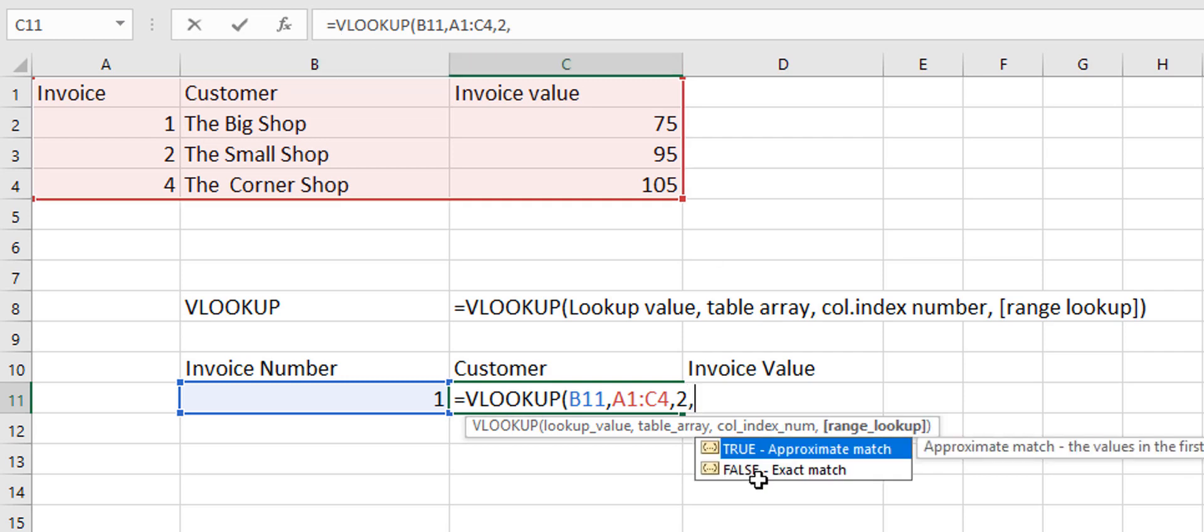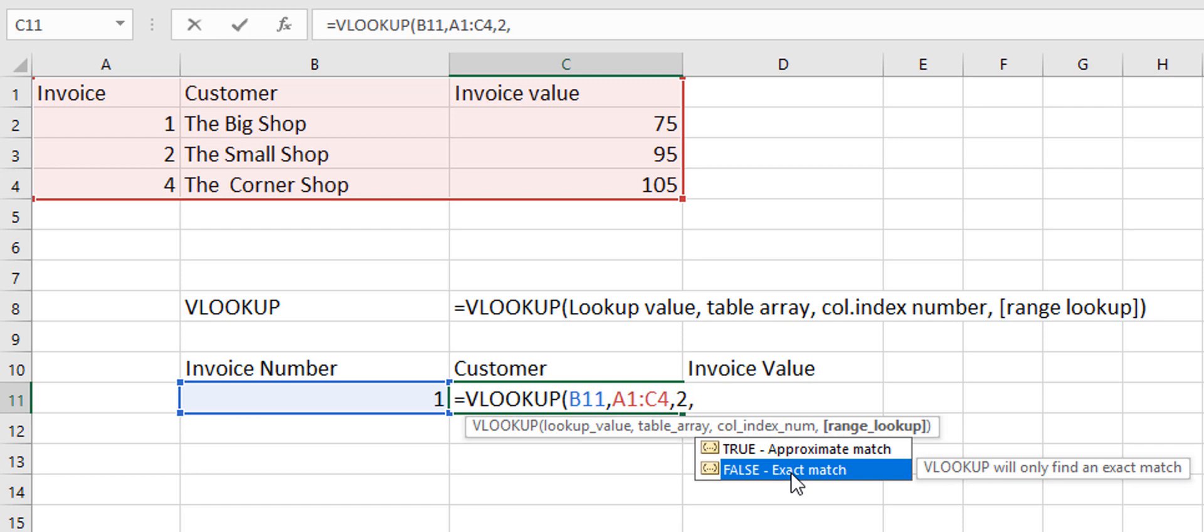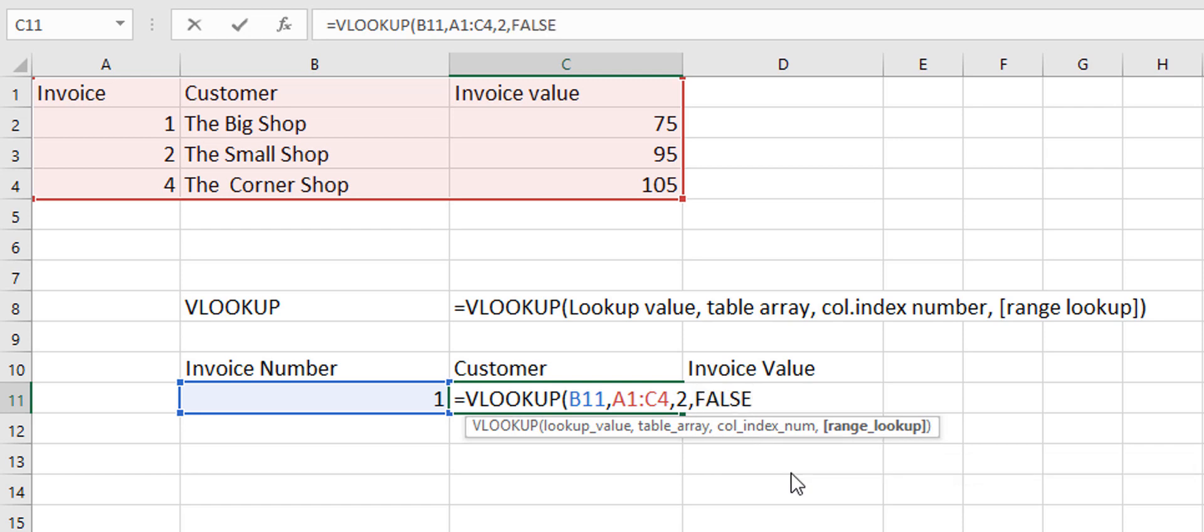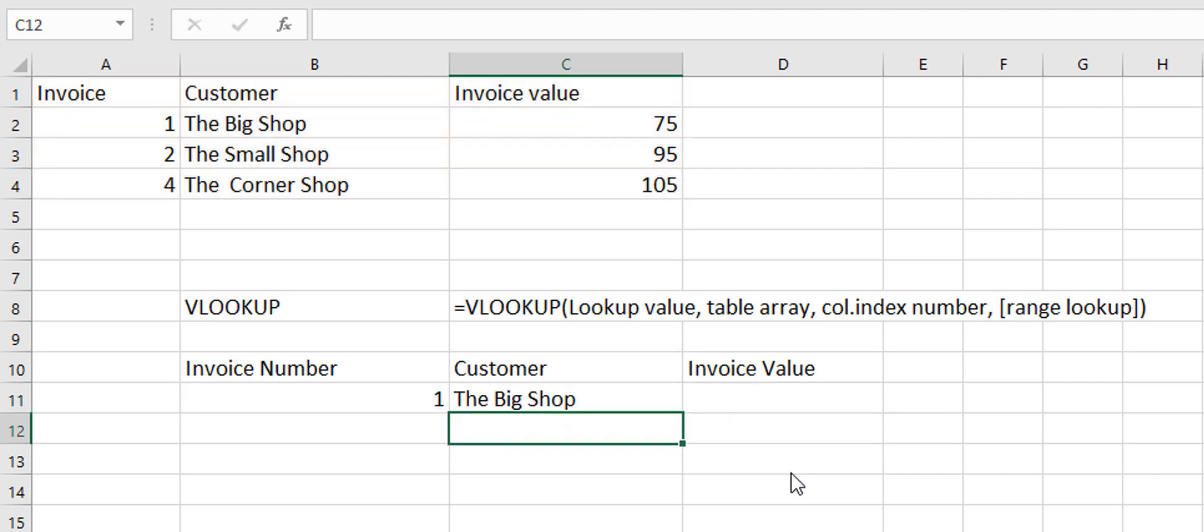Next it's looking for an approximate match or an exact match. Now I'm going to take an exact match for this example and in a moment we'll go back and we will do an approximate match to show you what happens. Now if we press enter it'll pull in the customer.